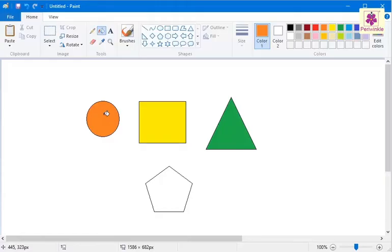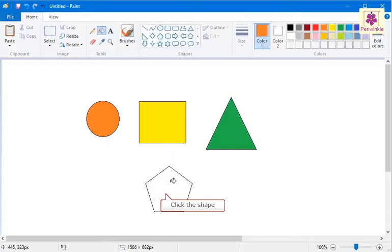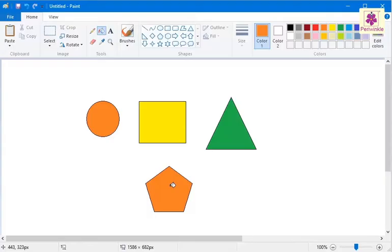To fill the selected color in the last shape, click on the respective shape. The first and the fourth shape will have the same color.